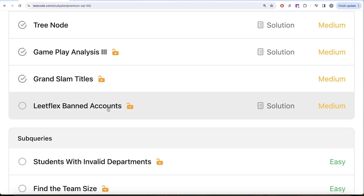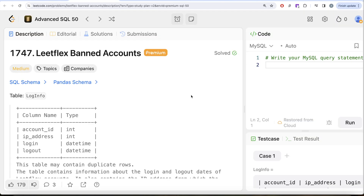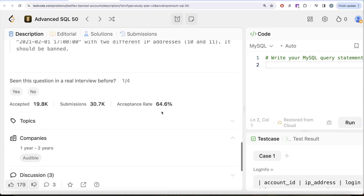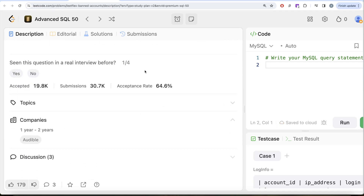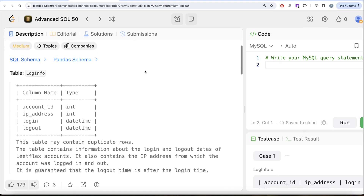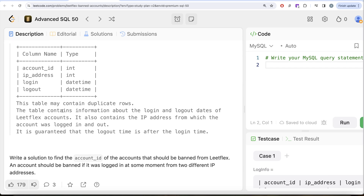In this video we are going to solve this question called Leetcode Bank Accounts. This is the 35th video of this series. The question has been asked at Audible. We are given a table called Login with four different columns: account ID, IP address, login, and logout. This table may contain duplicate rows and contains information about the login and logout dates of the Leetcode accounts.